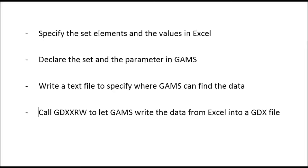After that, only one command to call a tool that can read and write GDX files will be sufficient to get the data from the Excel spreadsheet into a GDX file.